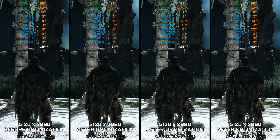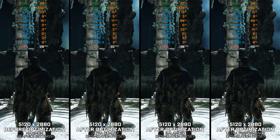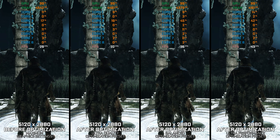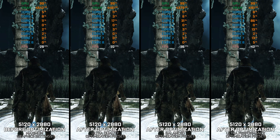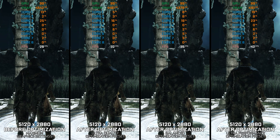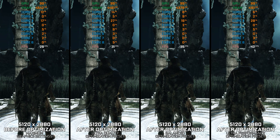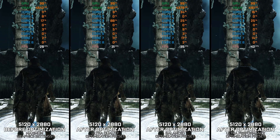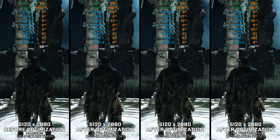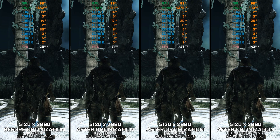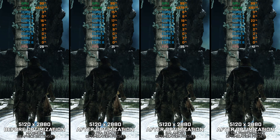Dark Souls 2 Scholar of the First Sin is an enhanced version of Dark Souls 2 that is a bit more demanding on PC hardware, but in my experience runs a little smoother due to proper support for DirectX 11. Just like I did a video for the original release of Dark Souls from 2014, I am bringing my optimized PC settings for Dark Souls 2 Scholar of the First Sin version. Let's get to it.